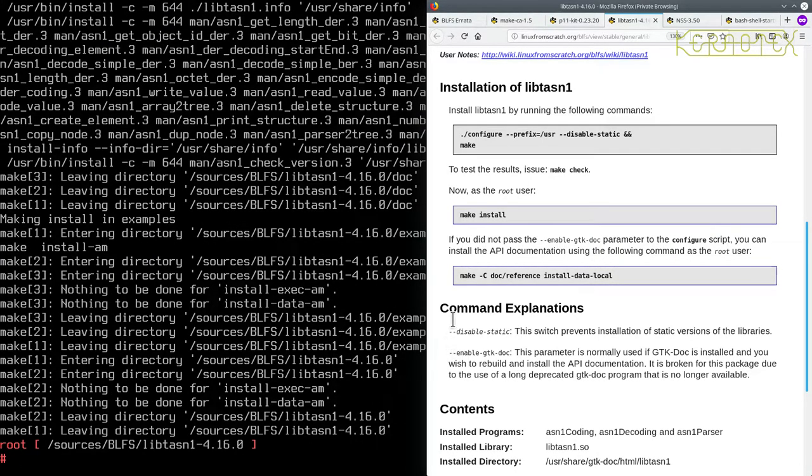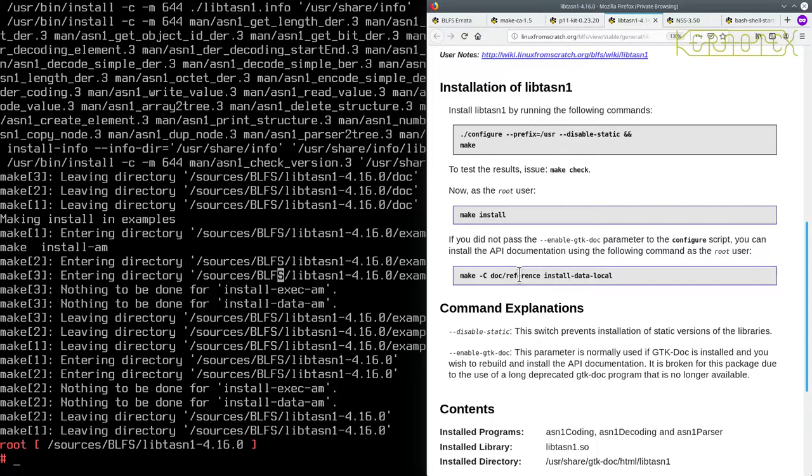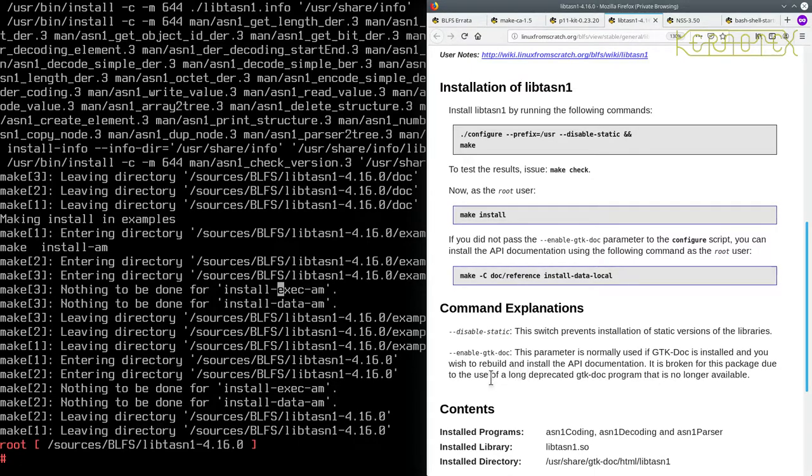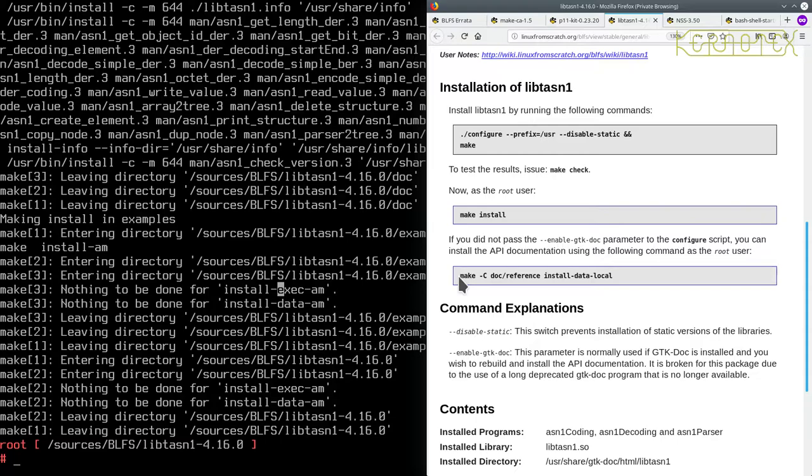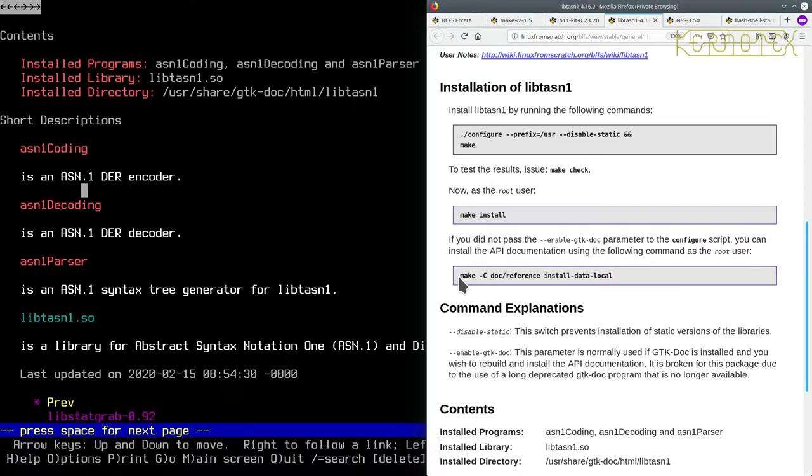Let's become root and do make install. And it says if you did not pass the Enable GTK parameters to the Configure script, you can install the API documentation using the following commands. So we did pass it. This parameter is normally used if GTK-Doc is installed and you wish to rebuild and install the API documentation. It is broken for this package due to the use of a long deprecated GTK-Doc program that is no longer available. That's interesting. So it looks like I need to run this anyway to install the documentation. So let's do that.